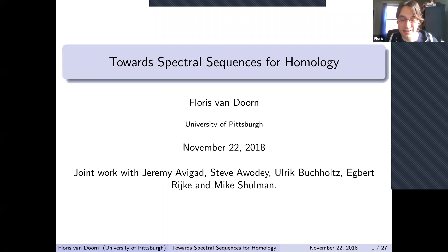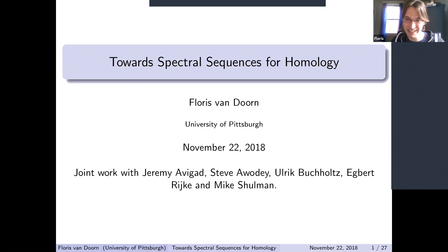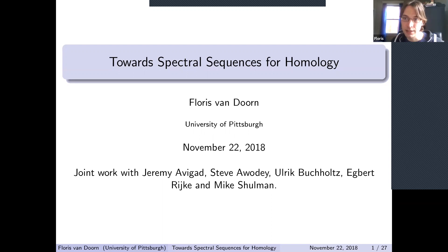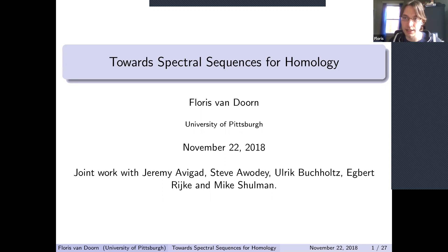Thank you, Chris. Let me start by joining Chris in wishing all Americans Happy Thanksgiving, and for everyone watching this on YouTube, a belated Happy Thanksgiving. Thanks for inviting me, Chris and Dan, to speak at HoTTS. I will be talking about spectral sequences in homotopy type theory—specifically spectral sequences for cohomology, which we've already formalized in Lean, and I'll focus a bit more on what we still need to do to get the corresponding spectral sequences for homology.